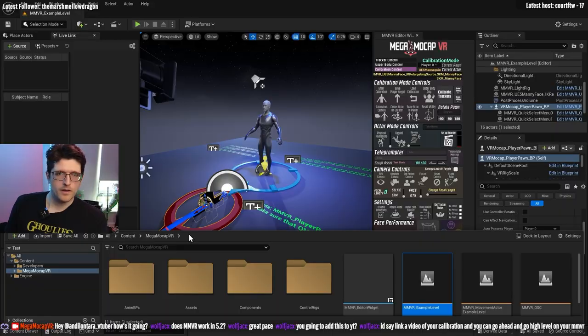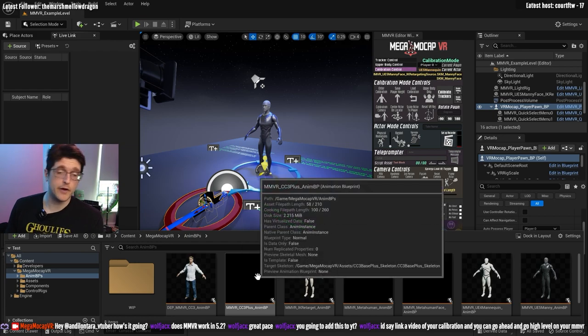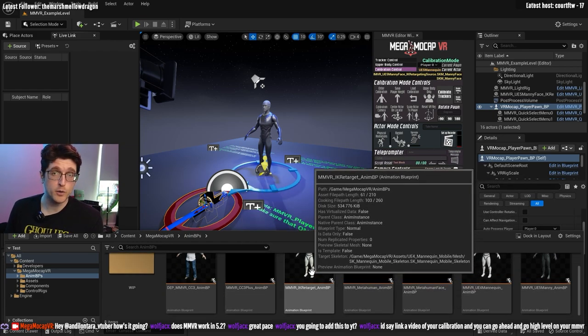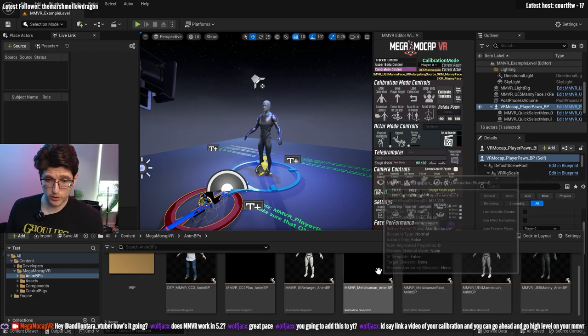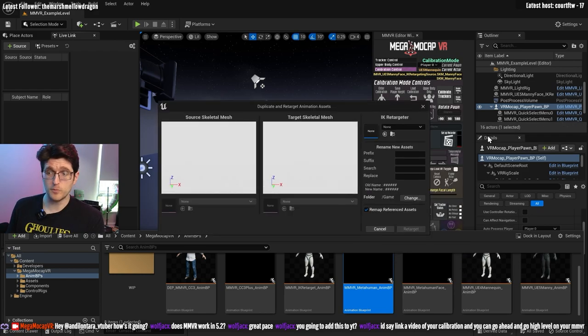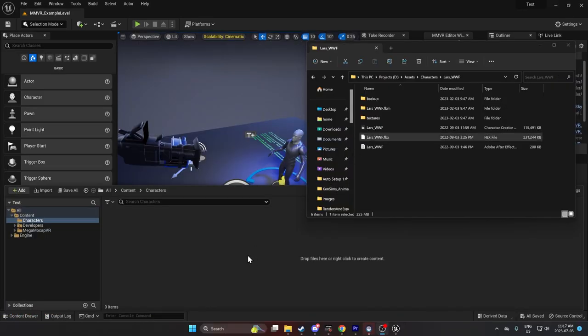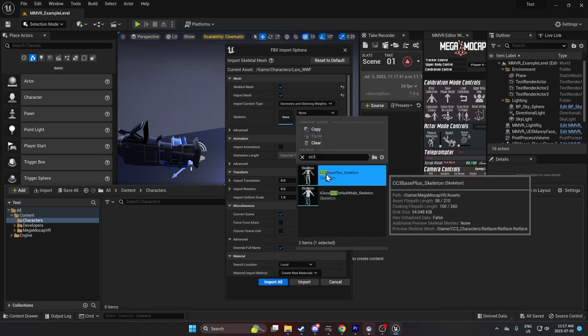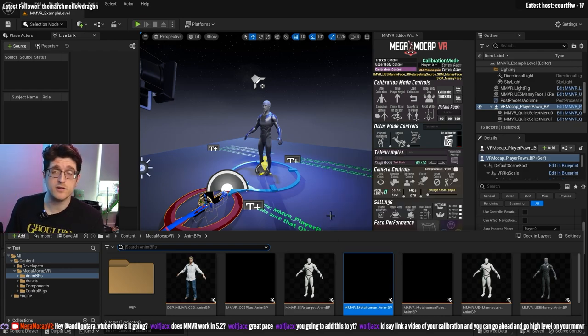My thinking with the project was: I wanted to use VR hardware to drive a character in Unreal Engine. How do you create animation on an object? You need a skeletal mesh, and that skeletal mesh needs an animation blueprint. Inside the Mega Mocap VR folder, we have a bunch of animation blueprints for predetermined skeleton types — like Character Creator 3, IK Retarget Blueprint, UE4 Manny, UE5 Manny, and MetaHumans. If you wanted to make your own animation blueprint, you could duplicate one of these and retarget it. But if you have a new skeleton, it either needs to reference one of the skeletons in my system, or you need to make a new animation blueprint.